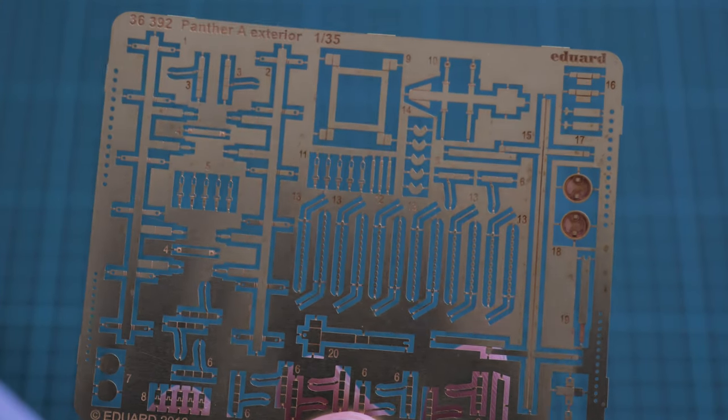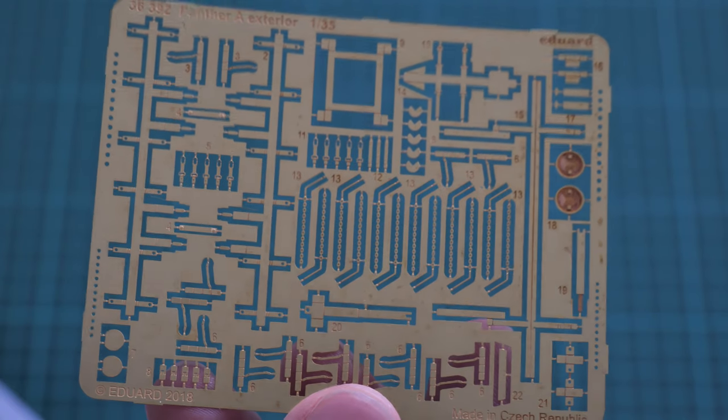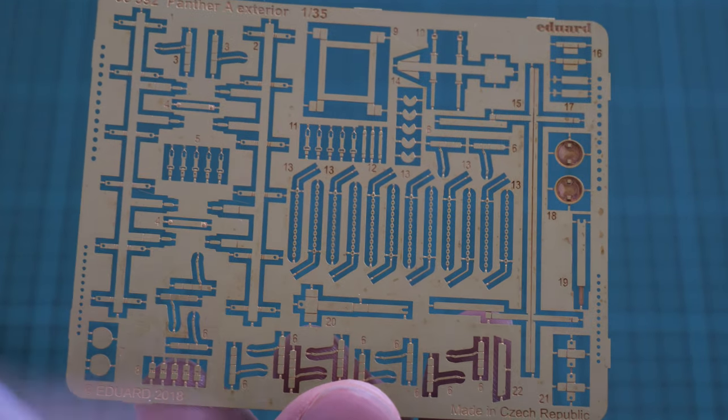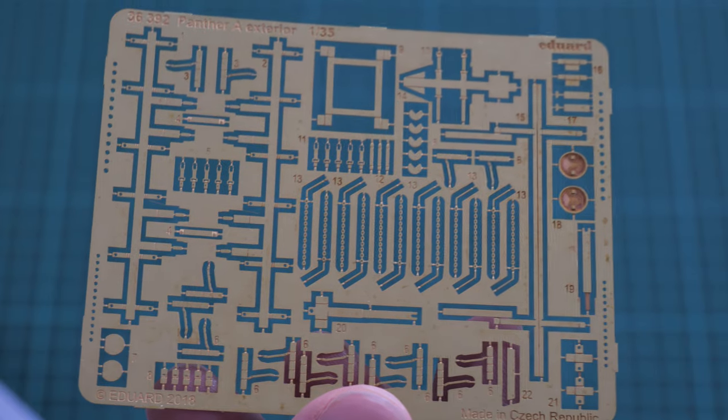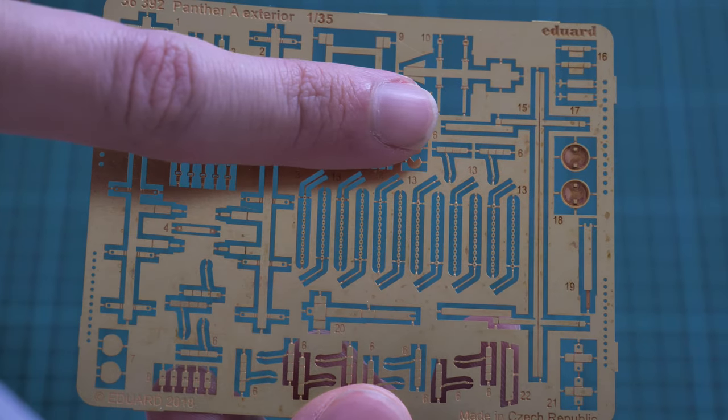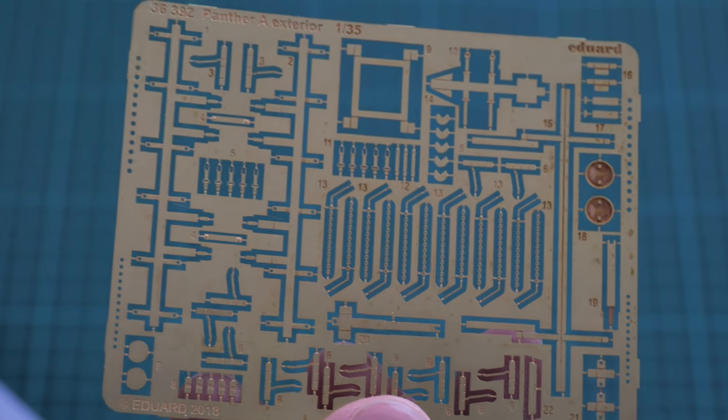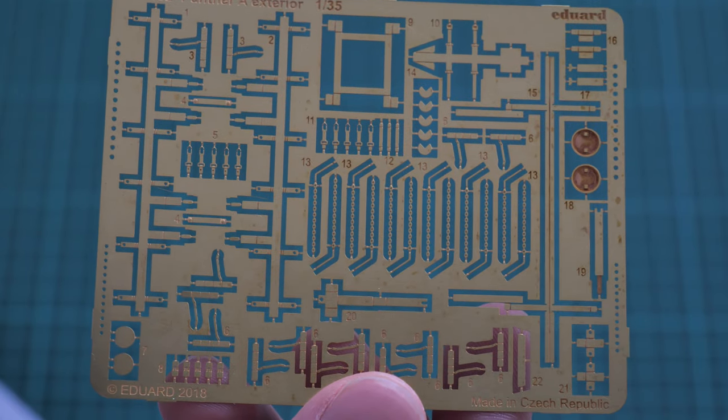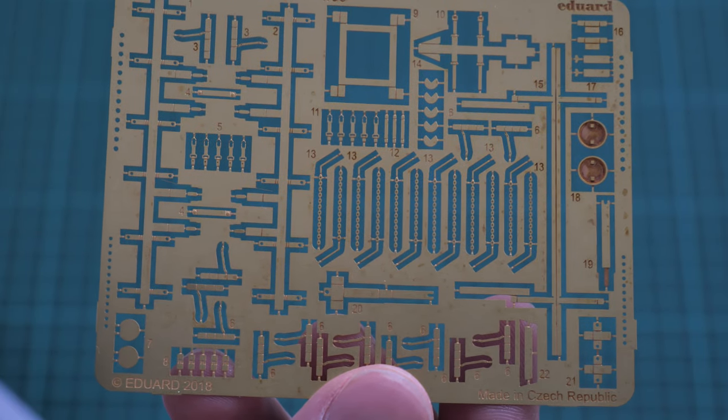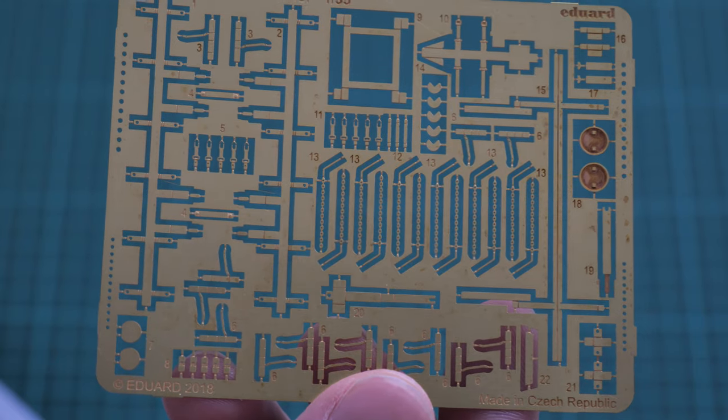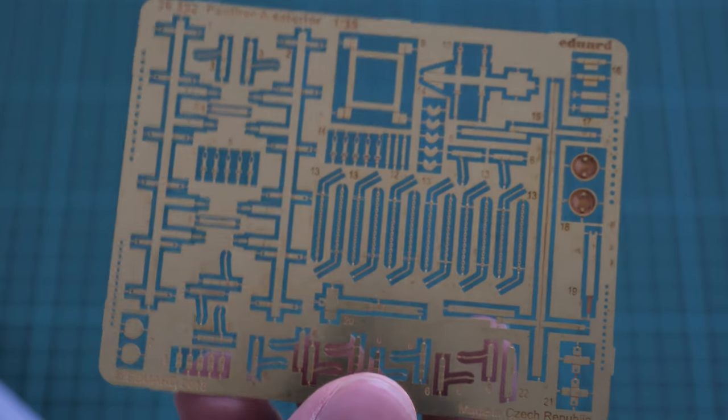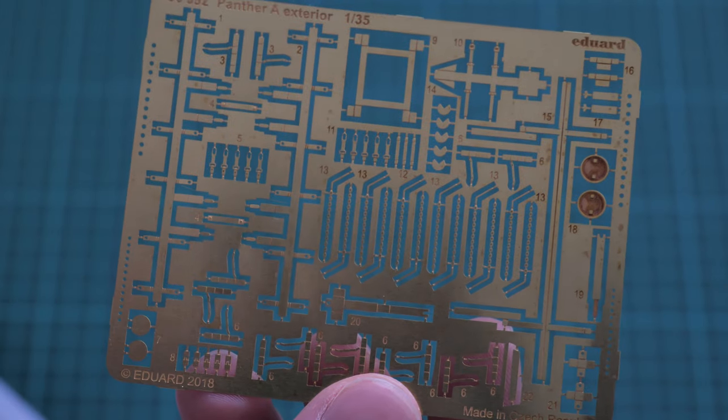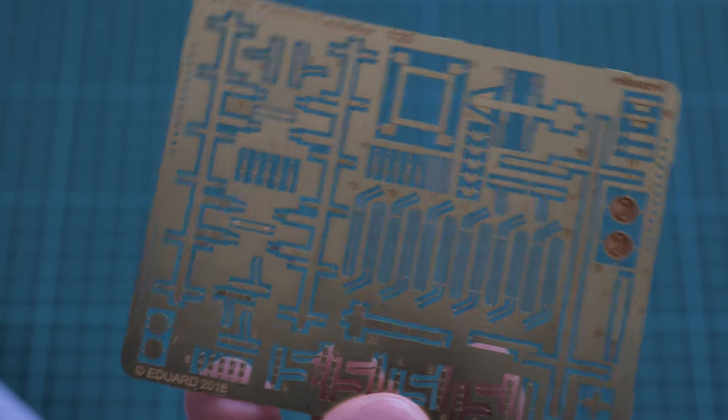First of all, the PE fret is typical for this manufacturer once again. Let me zoom the camera. Now we should be able to see it, here it is, nice quality. Here we have various chains replicated and these parts are quite small even though this is 1/35 scale. Here you can see comparison with my fingertip, so be careful. Better to get some sharp tweezers because otherwise it will be really difficult to handle those parts, but once you apply them the difference will be noticeable.